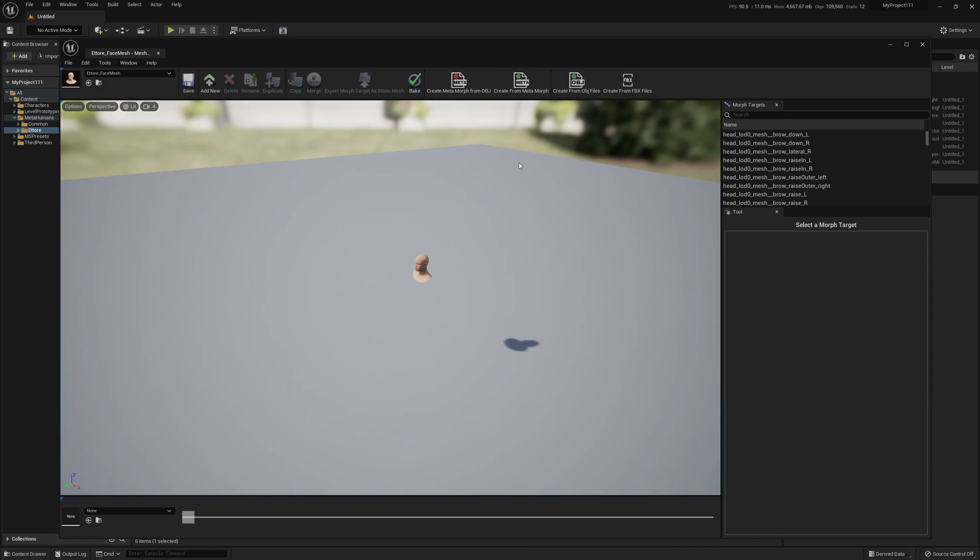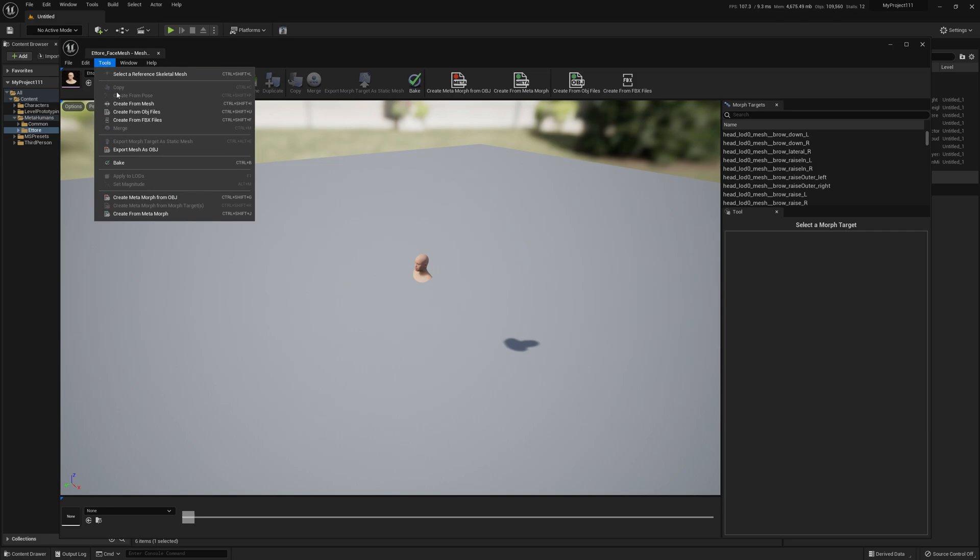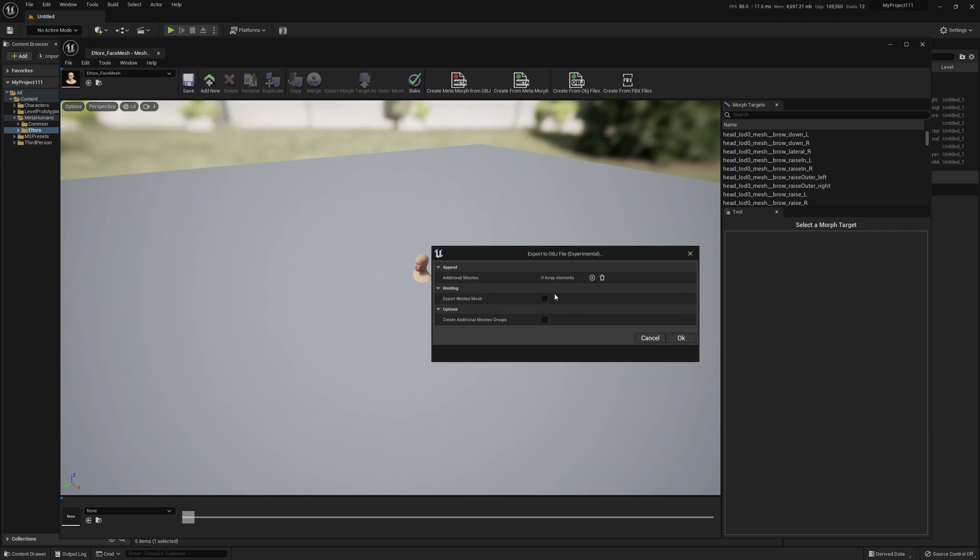Hello guys and welcome to my channel. In this video I'm going to show you some changes I've done to the OBJ exporter in Mesh Morpher. First of all, I'm going to select a MetaHuman head and go to Tools and Export Mesh as OBJ. Here you'll see a totally new window where we have several options.